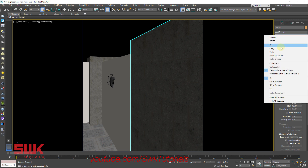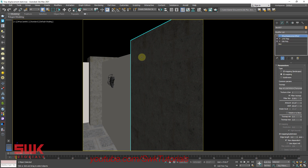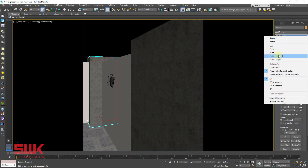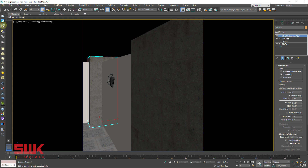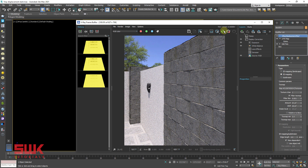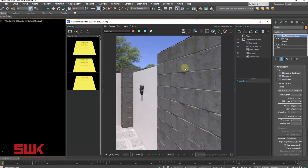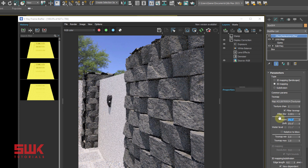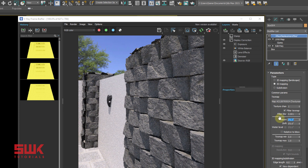Copy this V-Ray displacement modifier and paste it on the second mesh. Now start interactive rendering. I want to increase the brick height, so I will increase the amount from 1 inch to 6 inches. You can see the height has increased. Now comes our first problem which normally everyone faces.